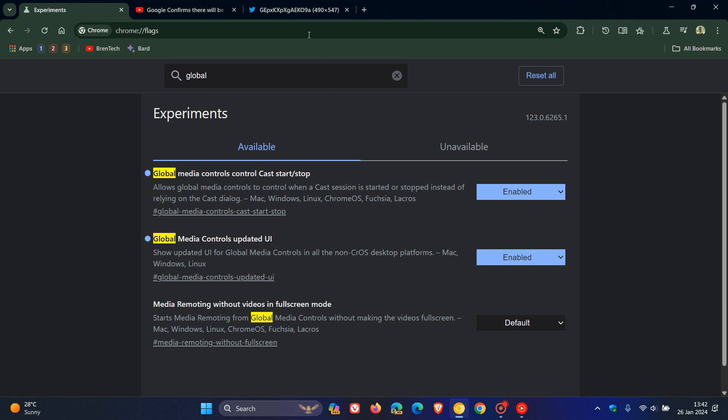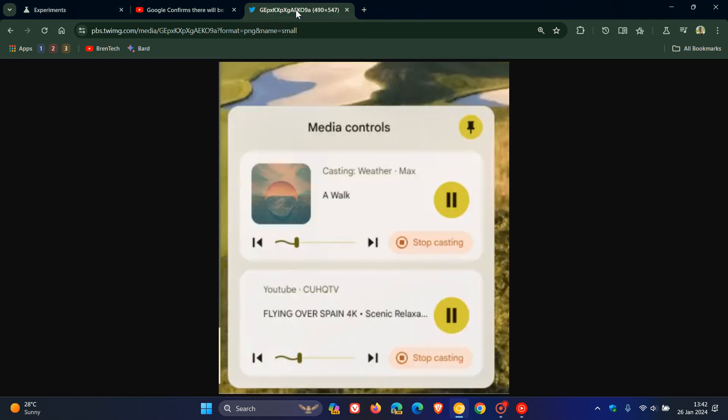Now, just to put us all into the picture, no pun intended, this is currently what the new global media UI controls look like in Chrome OS. And this picture is thanks to the good guys over at Chrome Unboxed.